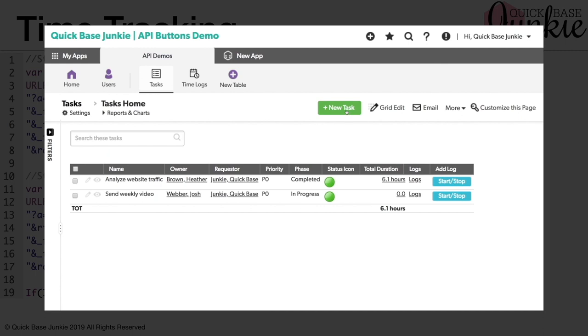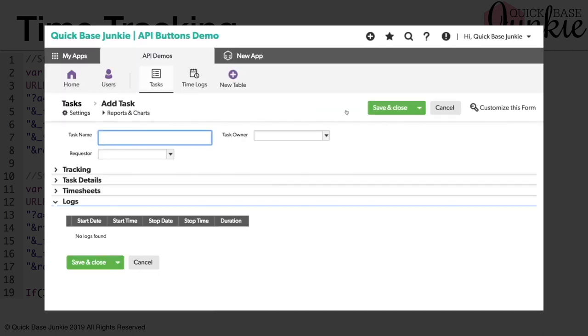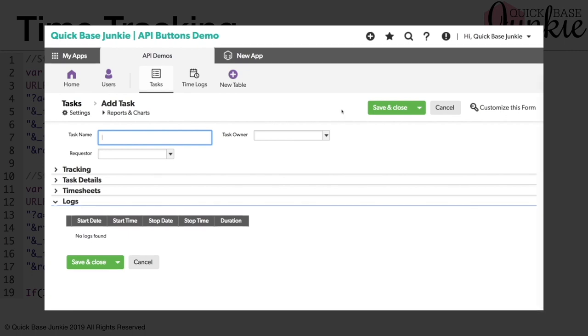Let's imagine we've started a brand new task. And notice on this brand new task, we do not have our start stop button. This is because the task has not yet been saved. Now you may want to opt to include some messaging along these lines for your users to let them know that they need to save the record before they can add any time logs. Clearly, our formula is working because you can't push the button when the task has not yet been saved. Let's head back to our previous task.